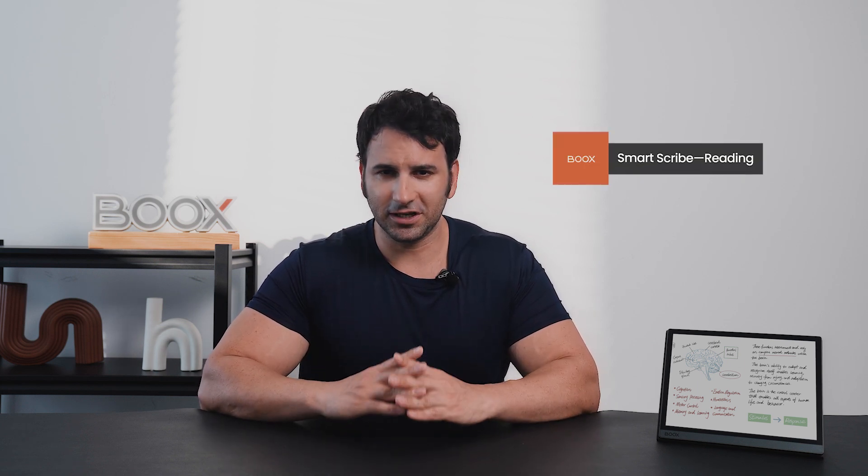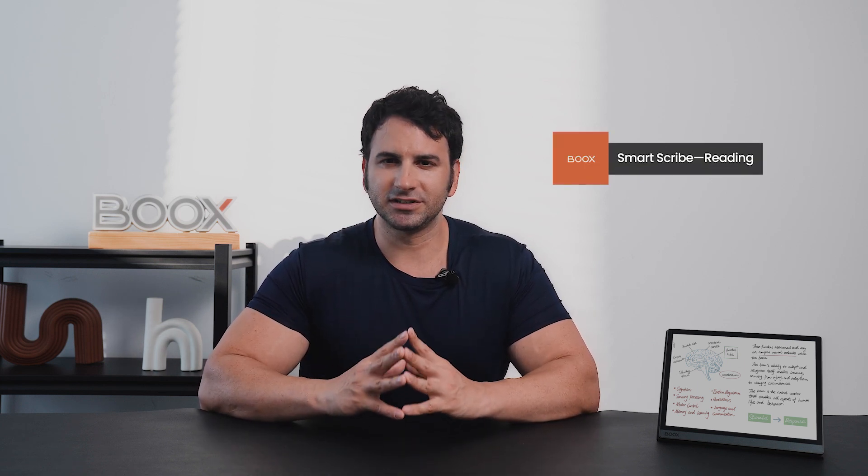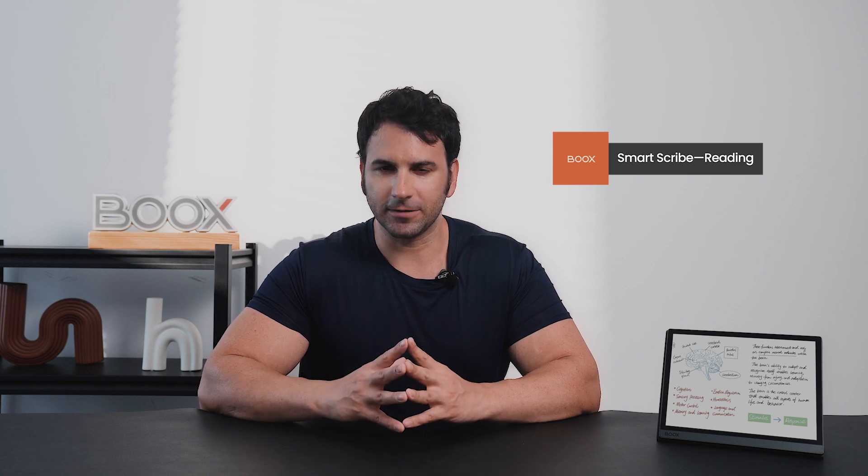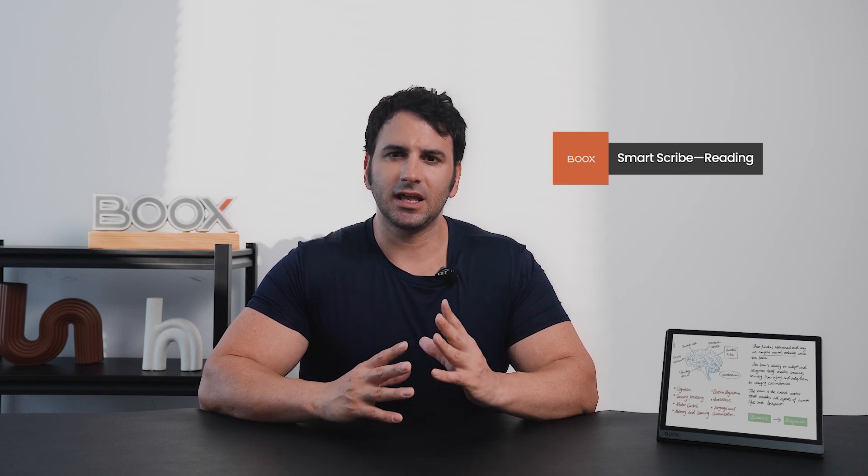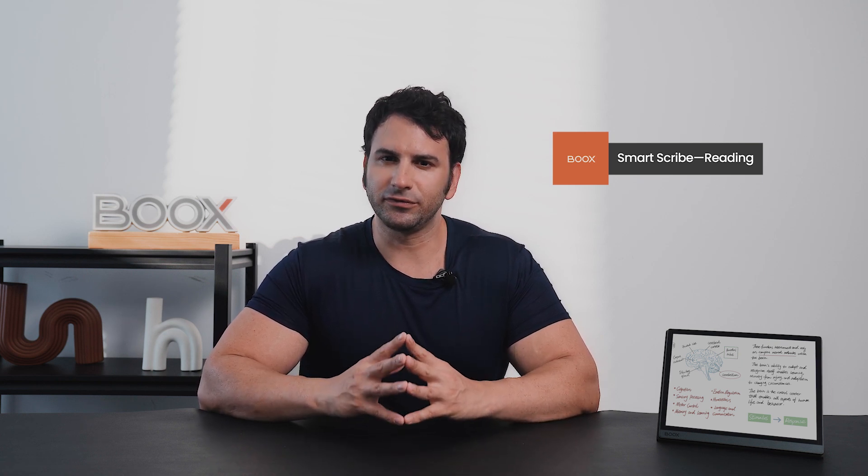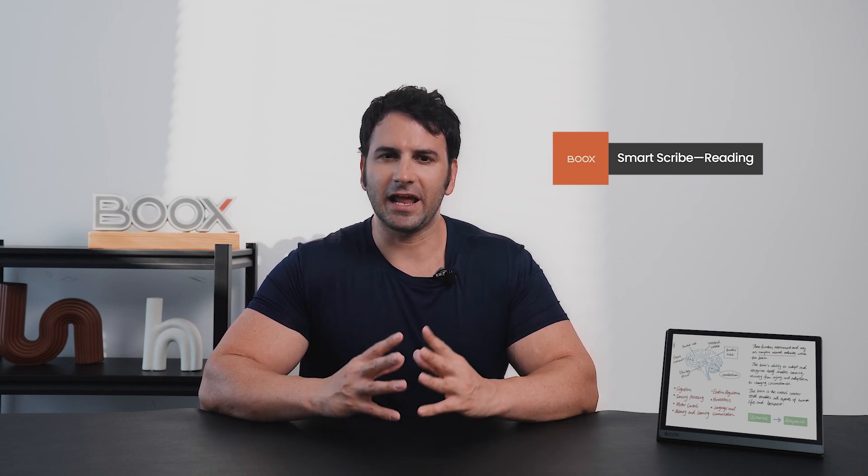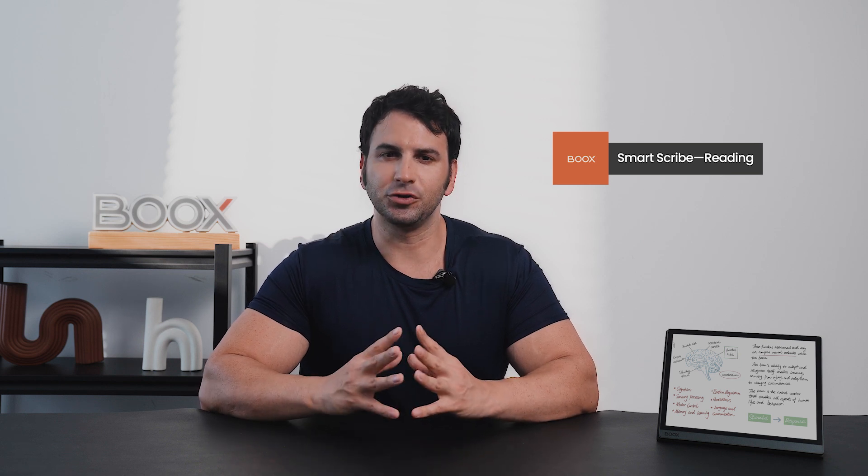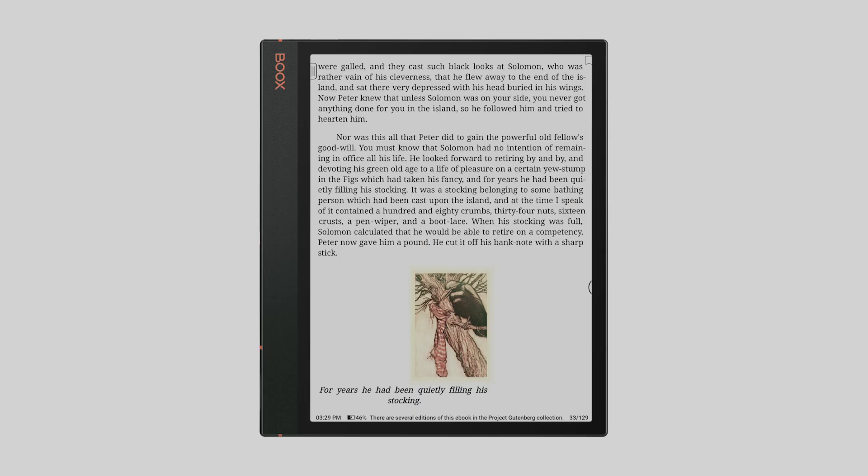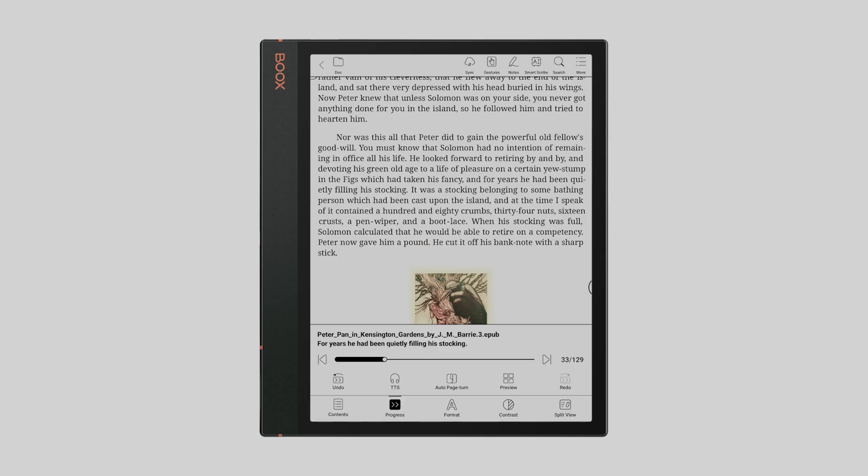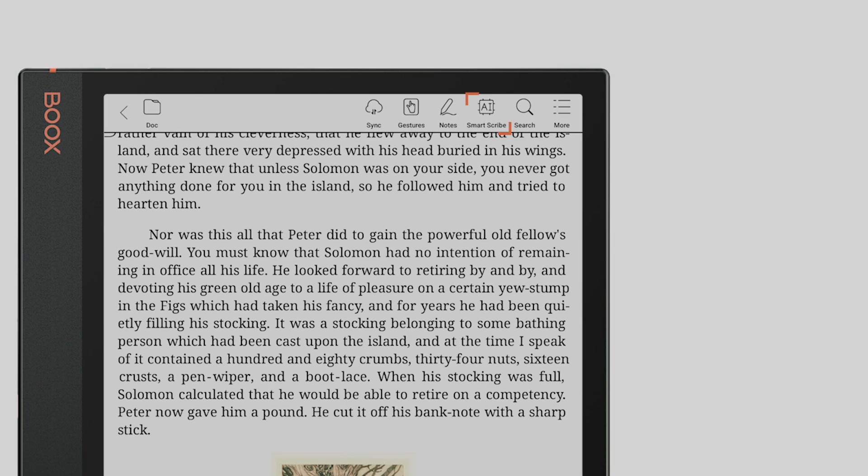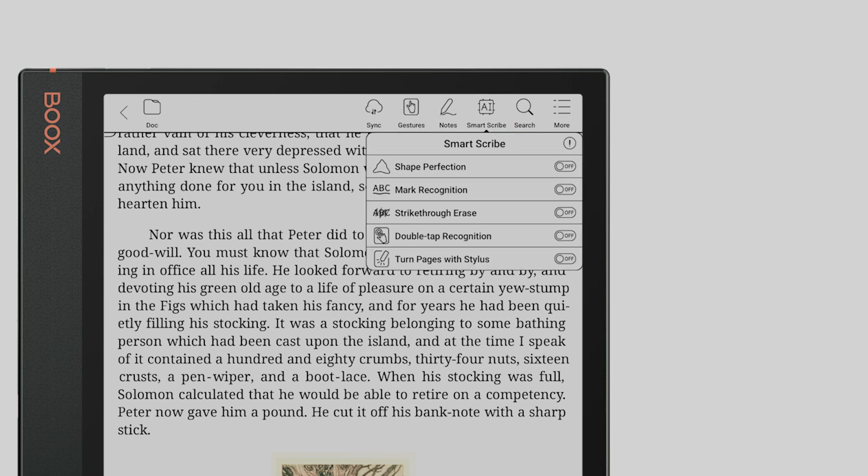First up, the gem of this firmware update, the SmartScribe. It consists of a string of useful little features that elevate your reading and scribbling experience to new heights. In our NeoReader, tap the center area to bring up the main menu and tap the AI icon to enable the new features.